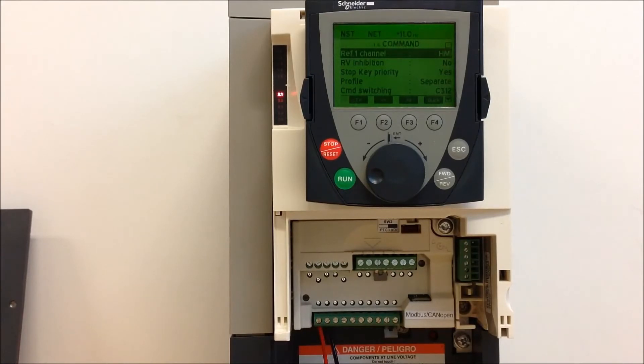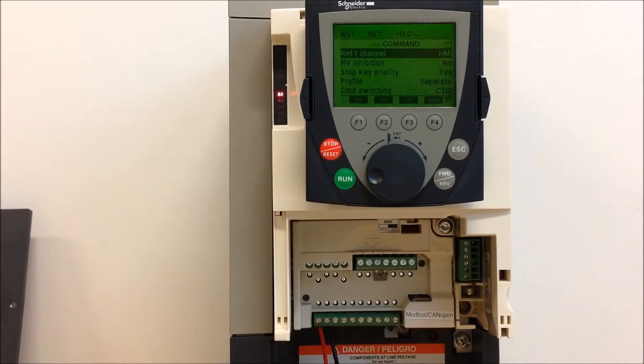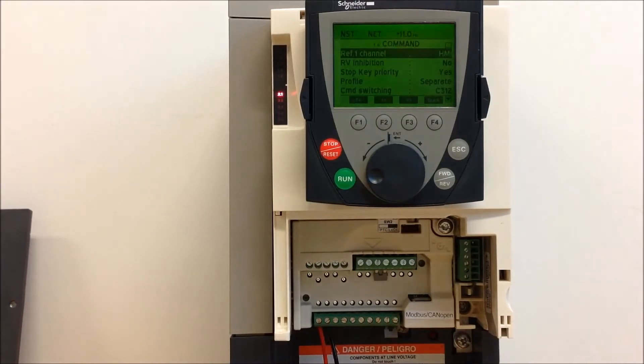If you want to change it to a DC value instead, you'll need to change your scaling for the AI2 terminals.